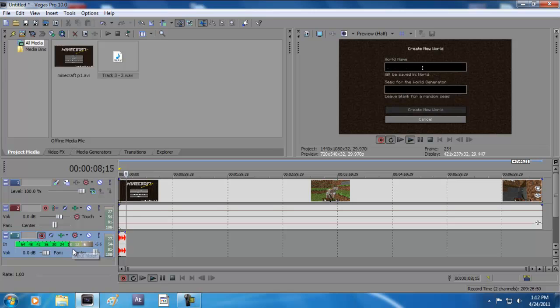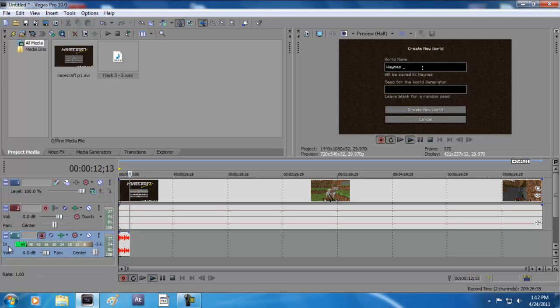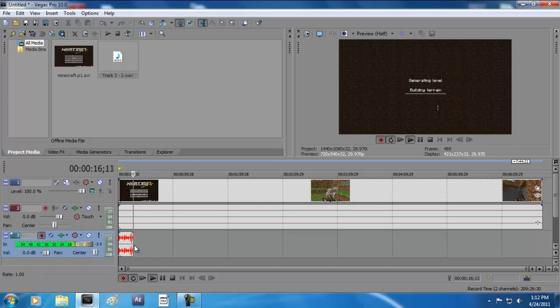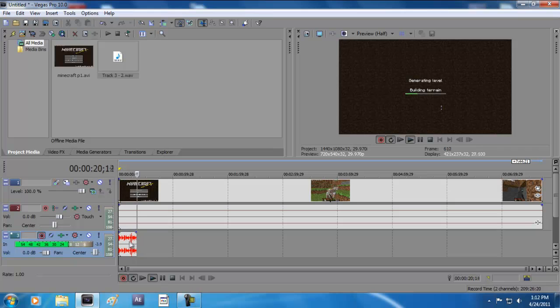As you can see right here on the input volume, when you talk this goes up. This also happens on the soundtrack row here on the timeline. You're going to see the sound waves.